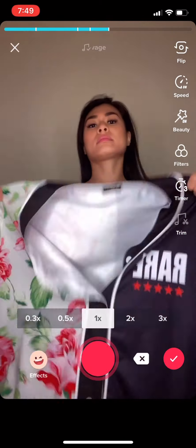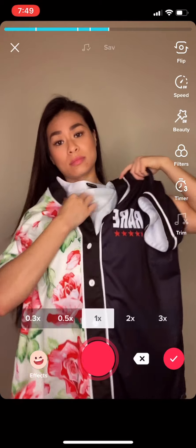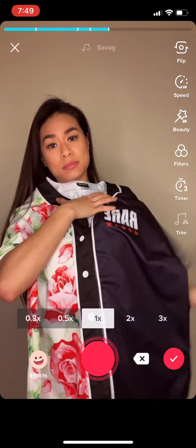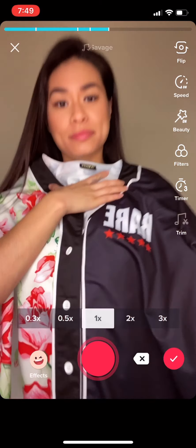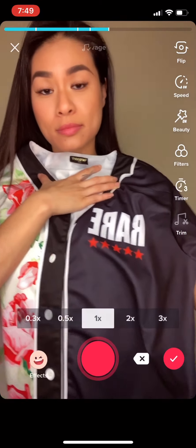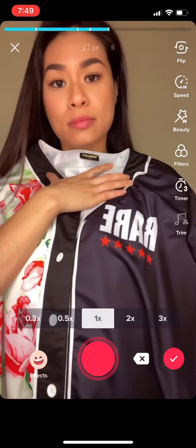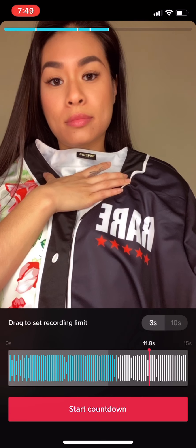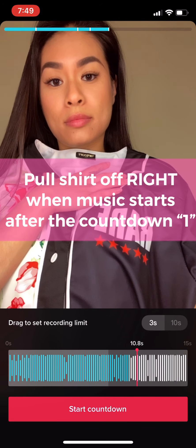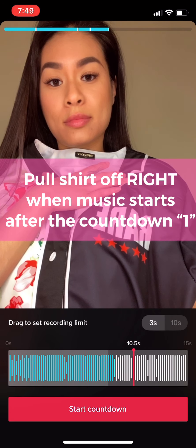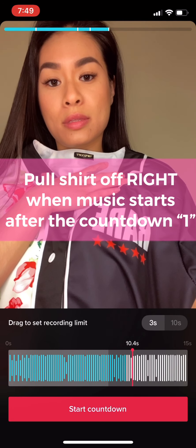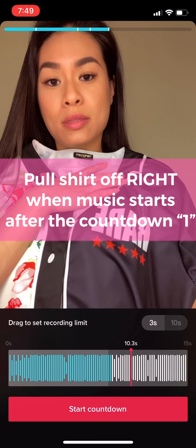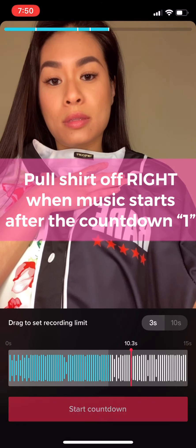Switch into your next outfit, and you are ready for the last step of this slap on and pull off transition. Hold the previous shirt that you were just wearing over your body and then start your timer. The second the countdown hits one, that's when you're gonna peel your shirt off. Make sure that your hand placement is tugging at the same position from where it was tugging in the previous clip.